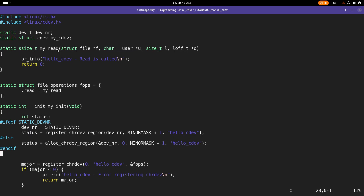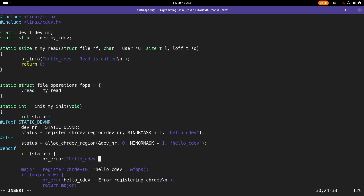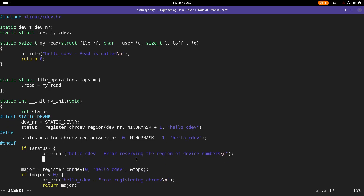So what we have done is try to register or allocate a range of device numbers, and now we have to check if this was successful. If these functions succeed they return zero, otherwise they return an error code. If status is not equal to zero, an error occurred and I will print out 'error reserving the region of device numbers' and return the error code.